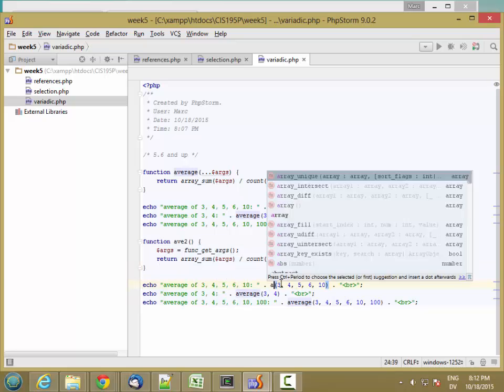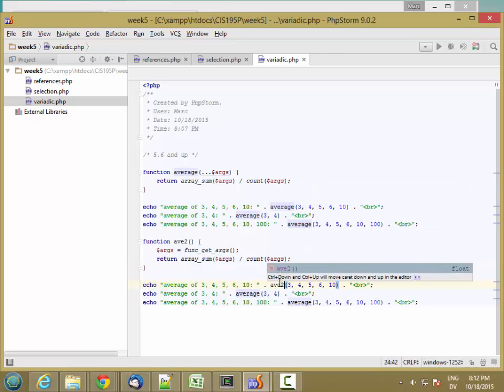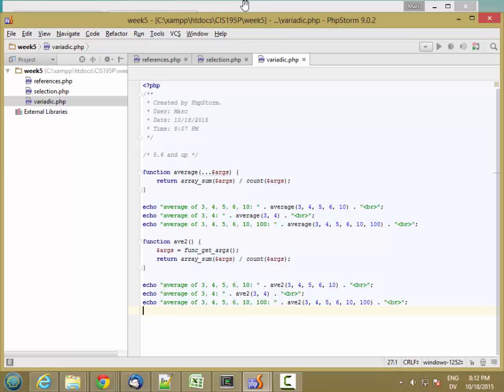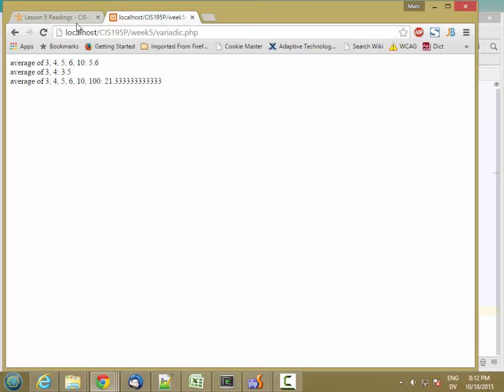So let's call AVE2, and now we'll reload, and we should get the same result. And we do.